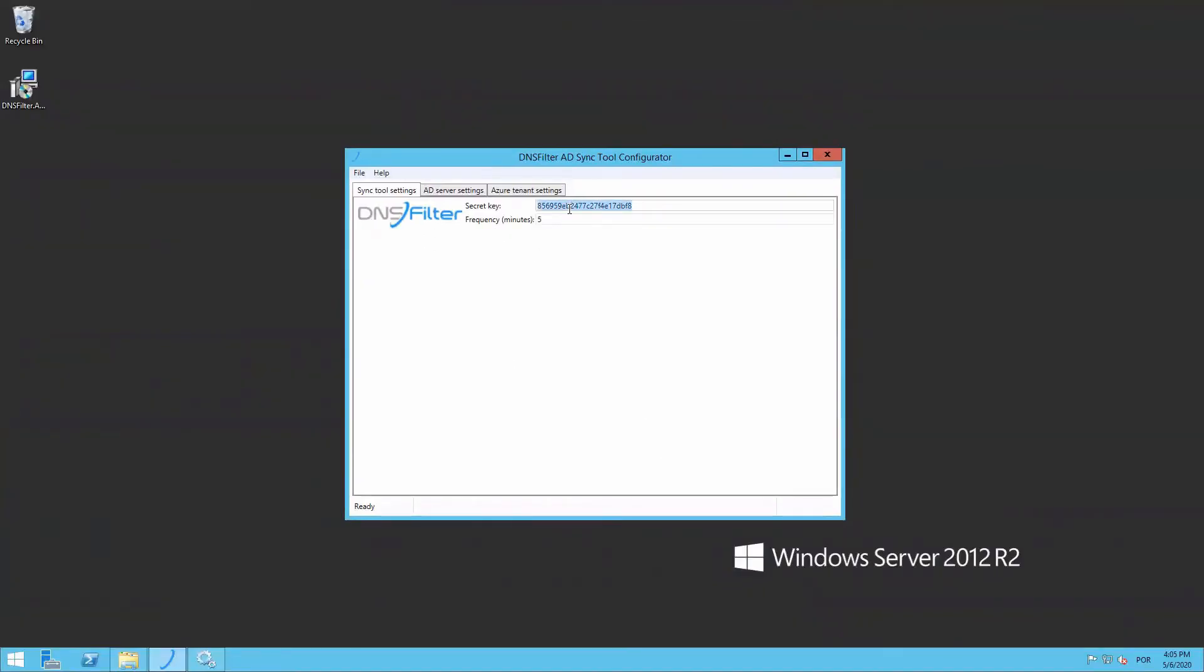First, I'll paste in the secret key copied from the dashboard into the Sync Tool Settings tab. Also on the Settings tab are frequency adjustments, which is the time interval you want the Sync Tool to communicate with your dashboard. We'll set 5 minutes here, but the default is 30 minutes.